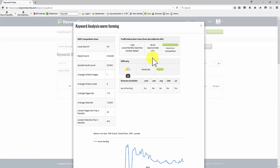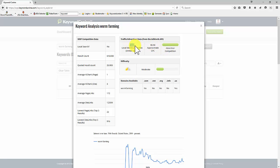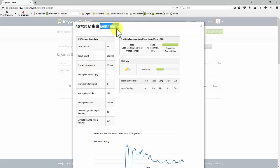It's moderate. Advertiser competition is high, but the cost per click is very low. Not massive number of searches. Quoted results. How many websites have that exact phrase with the words in that sequence?